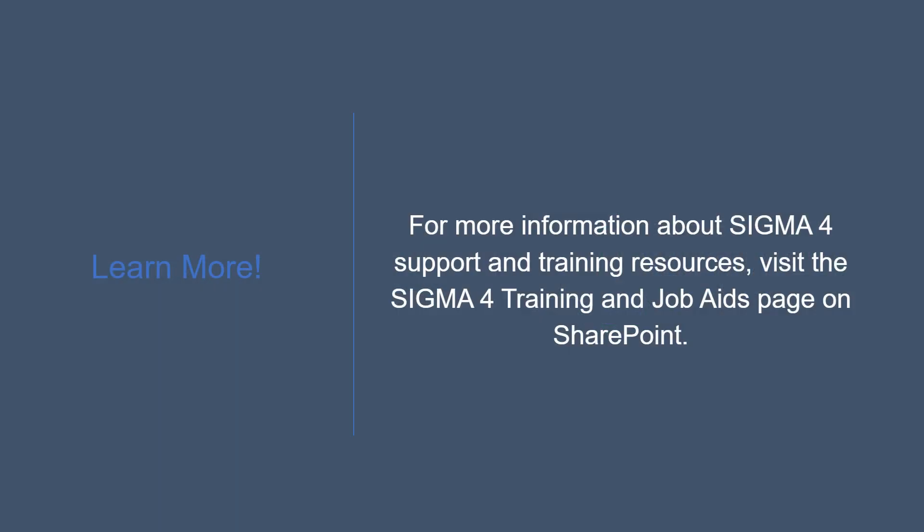Resources available in Advantage Assistant will grow over time as new content will be added. For more information about Sigma 4 support and training resources, visit the Sigma 4 training and job aids page on SharePoint.